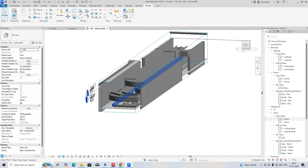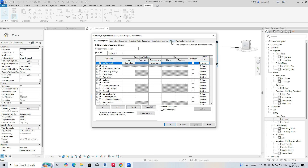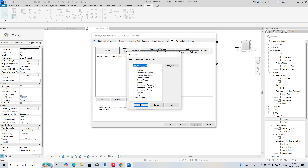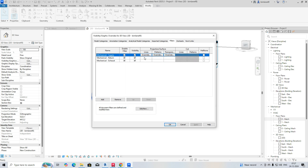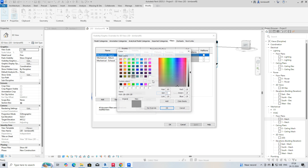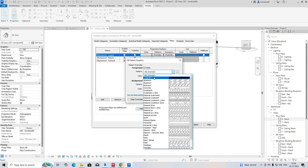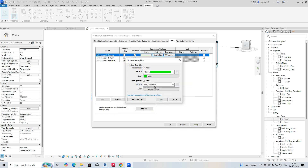Before that, we can just give some filters for this whole system. So go to VV and Filter, and just add the systems whichever you have. I'm just adding the hydraulic and cold water ones. For example, supply duct — I'm giving green color, and in the pattern also just giving solid fill and green color.